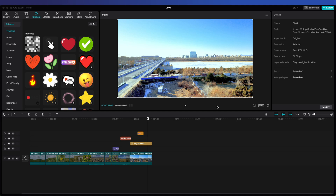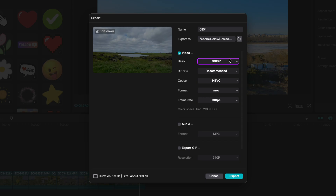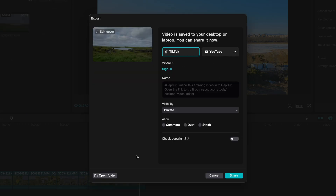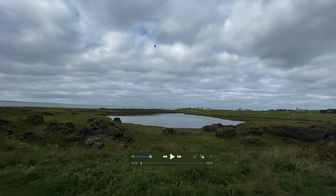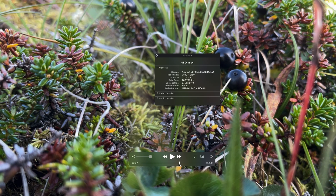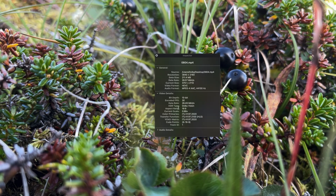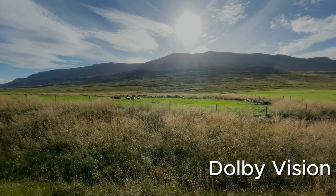Once you're happy with your edit, it's time to export your video. Click on the Export button at the top right corner. Set the resolution to 4K, leave the bitrate as recommended, set the codec to HEVC, and set the format to MP4. Before you upload your Dolby Vision file to your social media channel, it's always recommended to visually check the final render. Open the file with QuickTime Player, press Command-I, and make sure the HDR type is Dolby Vision. Make sure everything looks great, and now you're ready to share your Dolby Vision file with your audience.